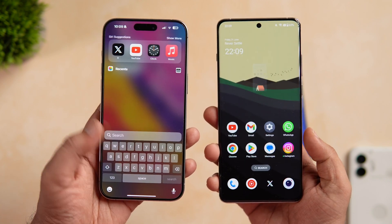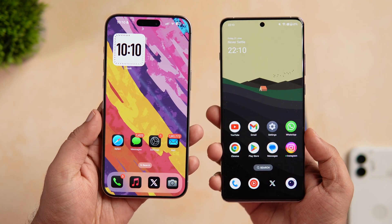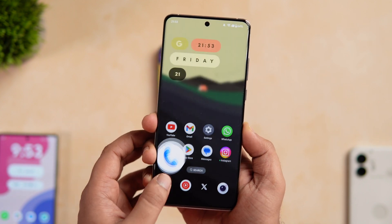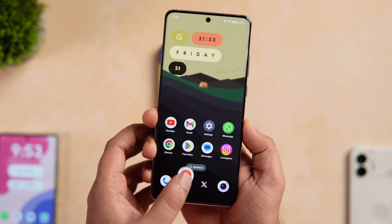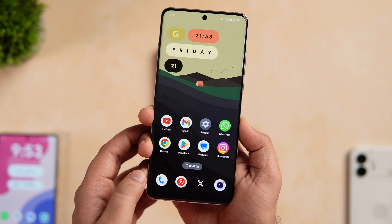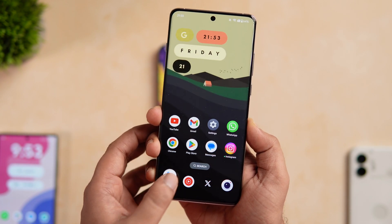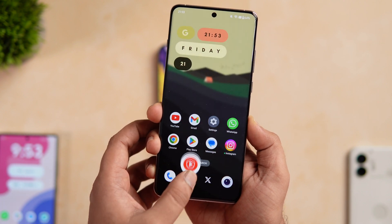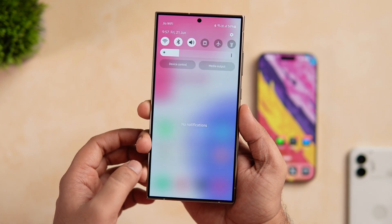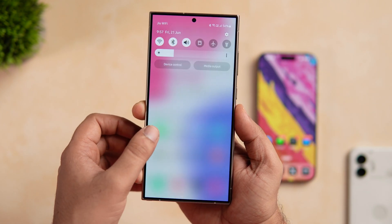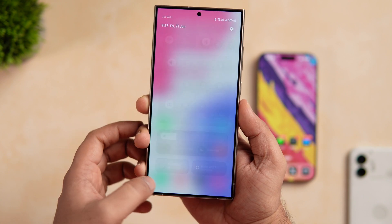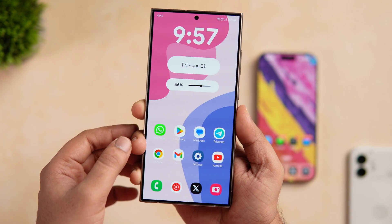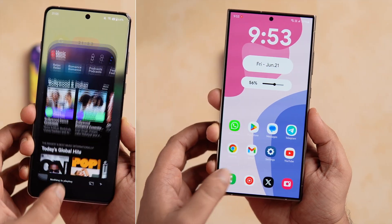Coming to Android, I am surprised to see how OxygenOS feels a lot smoother — it is probably one of the smoothest Android experiences you can get right now. I just love the app opening and closing animations, and when I scroll anything on this phone it feels so much better without any stutters or lags. Now if we talk about One UI 6.1, even though they have improved the animations, I still feel they need to work on the fluidity and it just doesn't feel as smooth as my OnePlus 12.